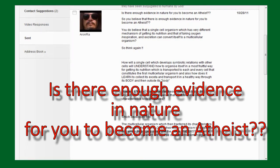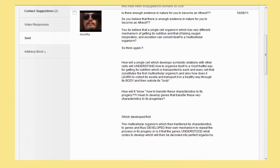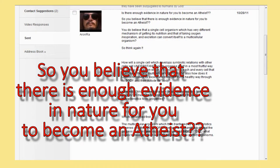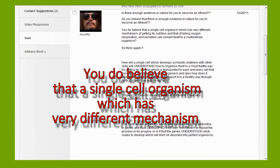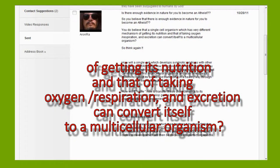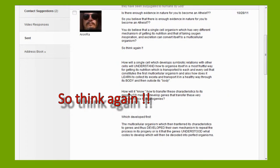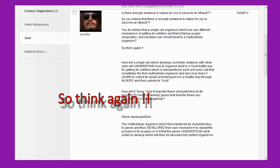Is there enough evidence in nature for you to become an atheist? So you believe that there is enough evidence in nature for you to become an atheist? You do believe that a single-cell organism, which has very different mechanisms of getting its nutrition and that of taking oxygen, respiration, and excretion, can convert itself to a multicellular organism? So think again.